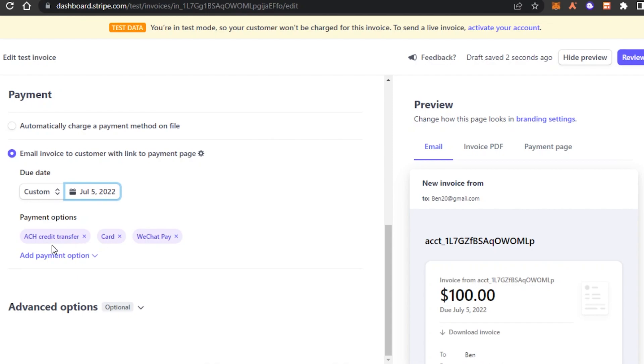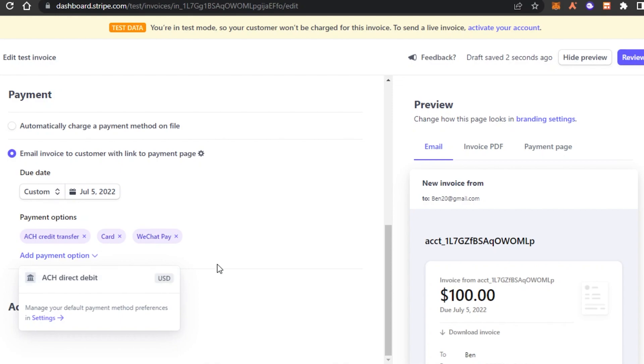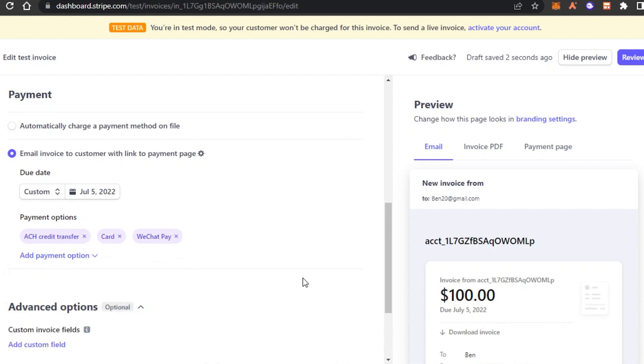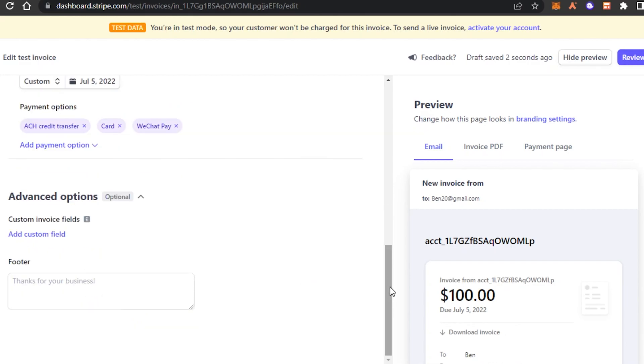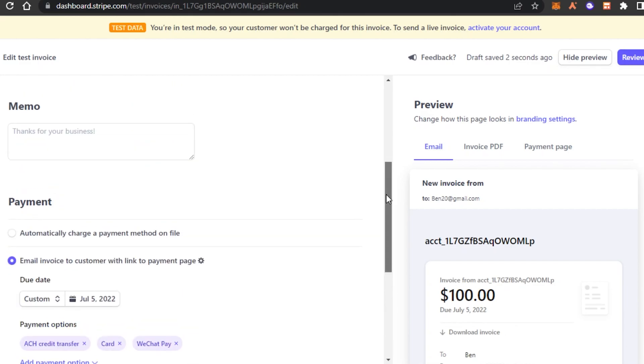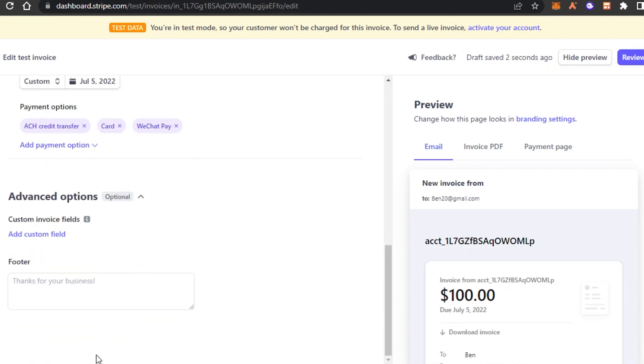Then we have payment options and we have WeChat Pay card, credit card and we can also add more options such as ACH debit transfer. Then we have advanced options and in here we have custom invoice fees. But for now, I think this looks pretty good.